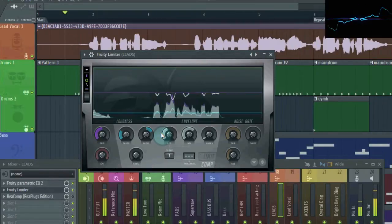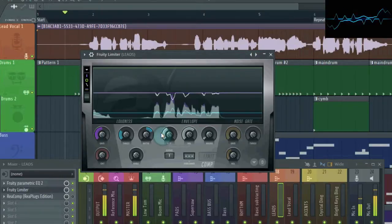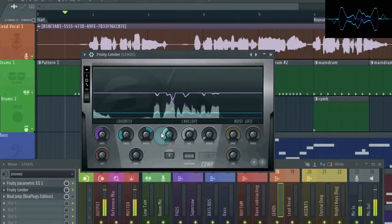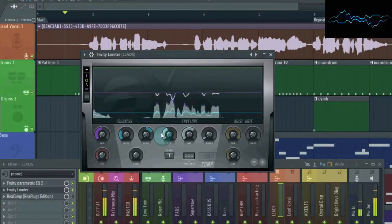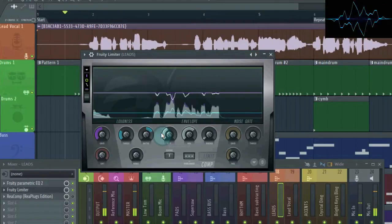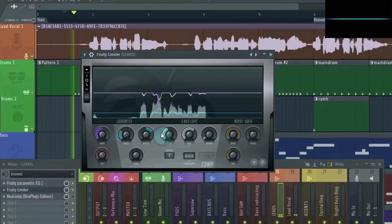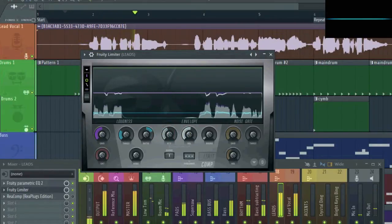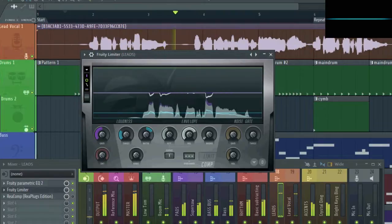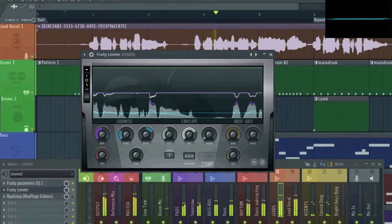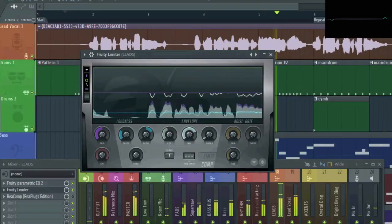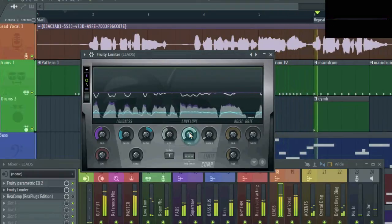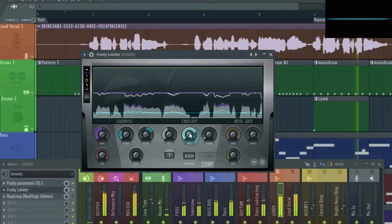I've generally found that between 20 to 50 milliseconds works best for the attack on a vocal compressor. As for the release, this one has a bit more flexibility. You set the release so that the compressor follows the movement of the vocal. If the release is too slow, it creates weird pumping sounds as the compression overflows onto the transient of the next word. And if it's too fast, it may cause distortion. So right around the middle. But honestly, release is something you set by ear.